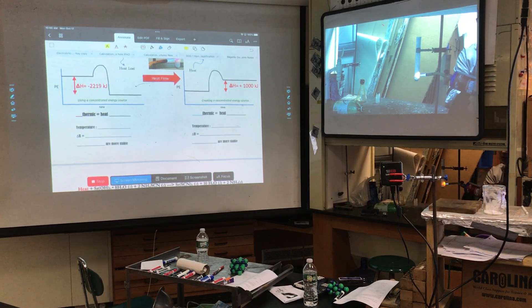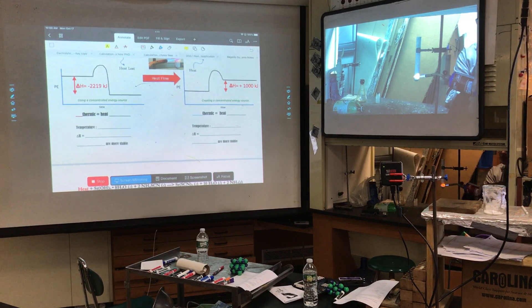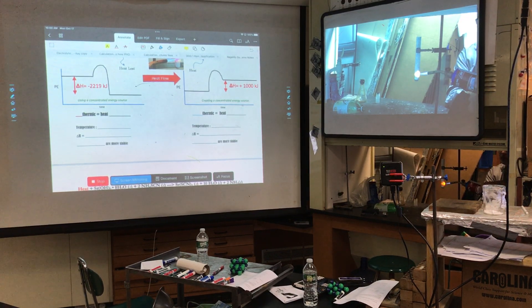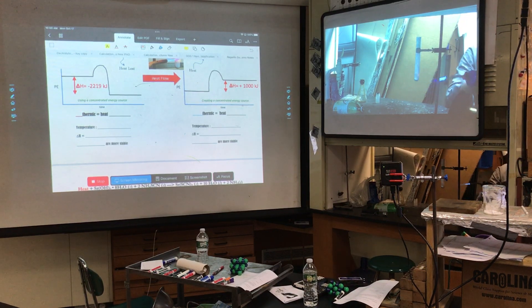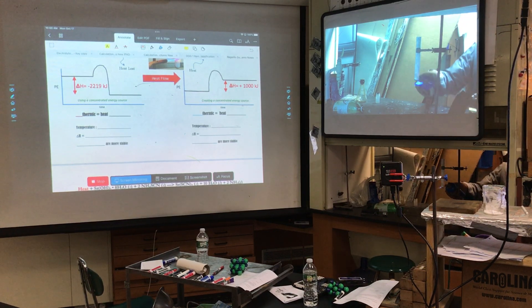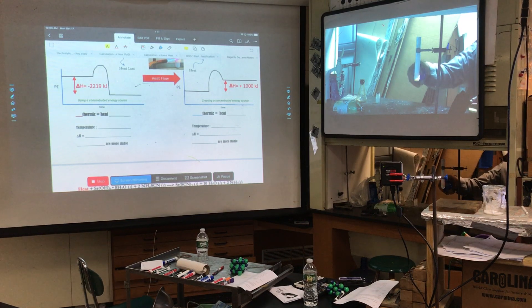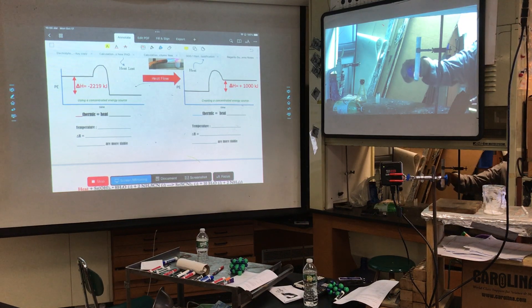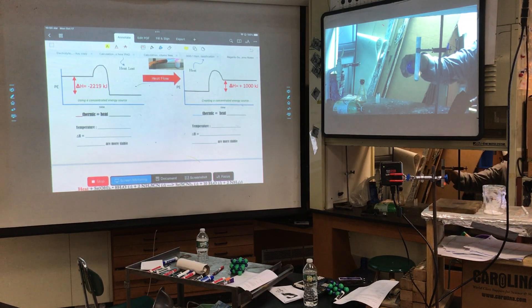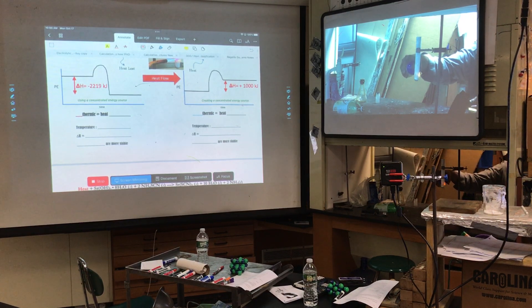Once I have this melted — do you guys see melting on your side or no? Not yet. Well, I see it on my side, but again it's hard to see. It's smoking up the top. There's definitely some smoke coming off the top, so you can definitely see that there's some heat being given off.